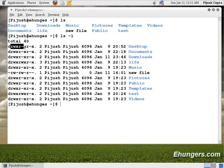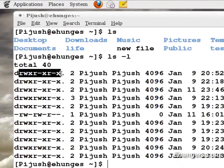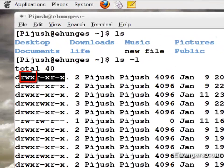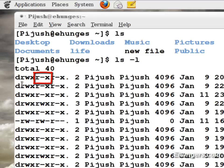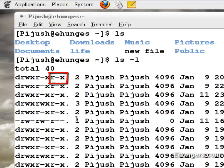The first group from the left is showing us the user having the read, write, and execute permission for this folder. Second one showing us the users group having read and execute permission, and the third group refers to others like others can read and execute.